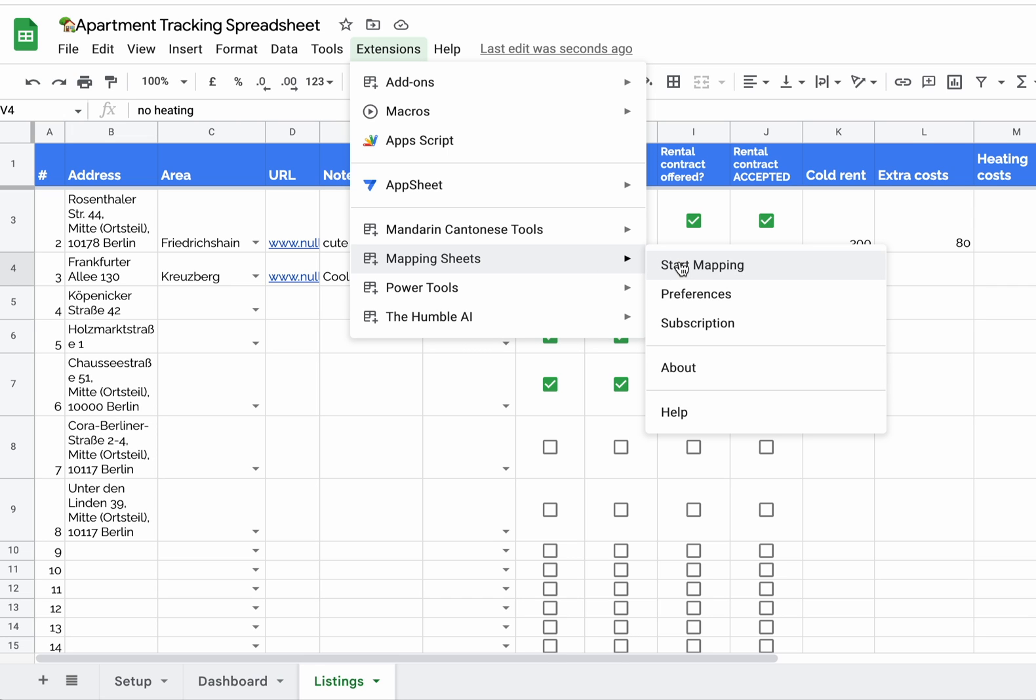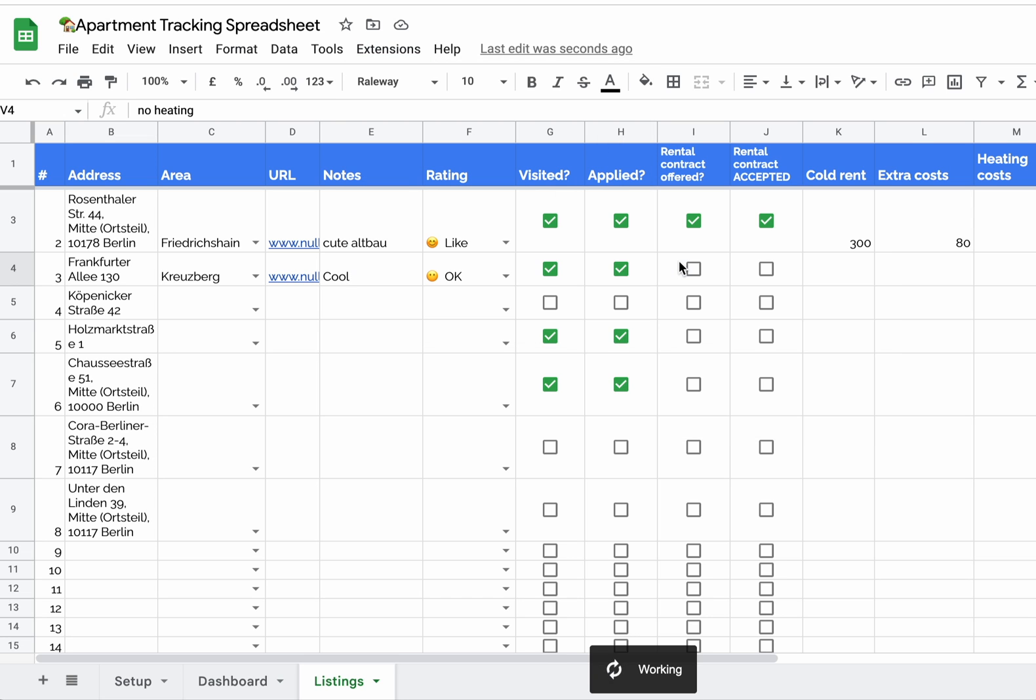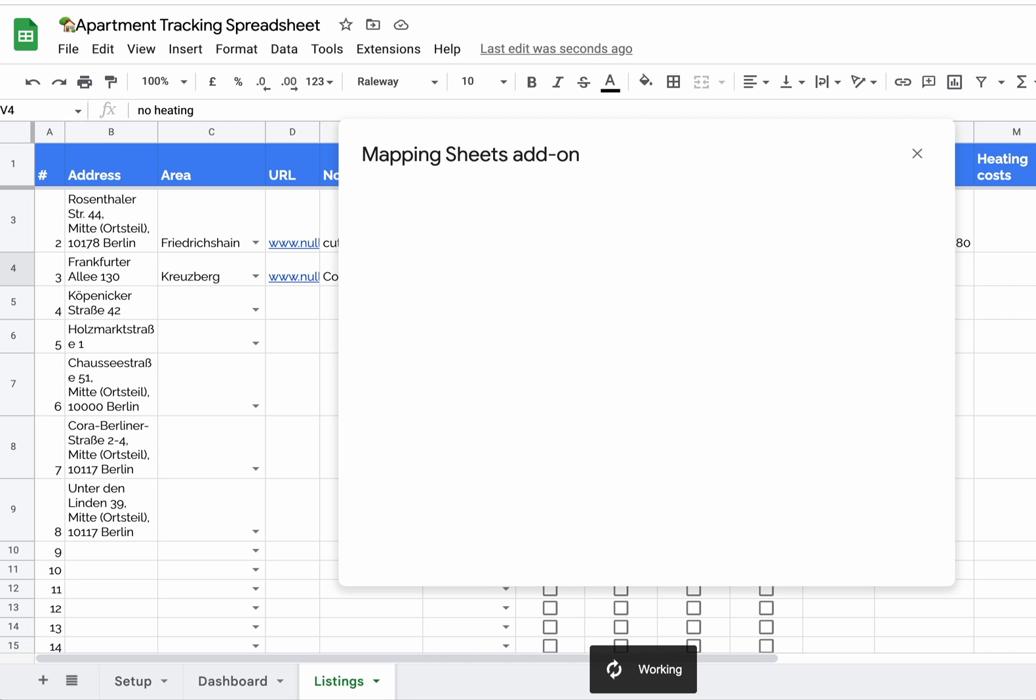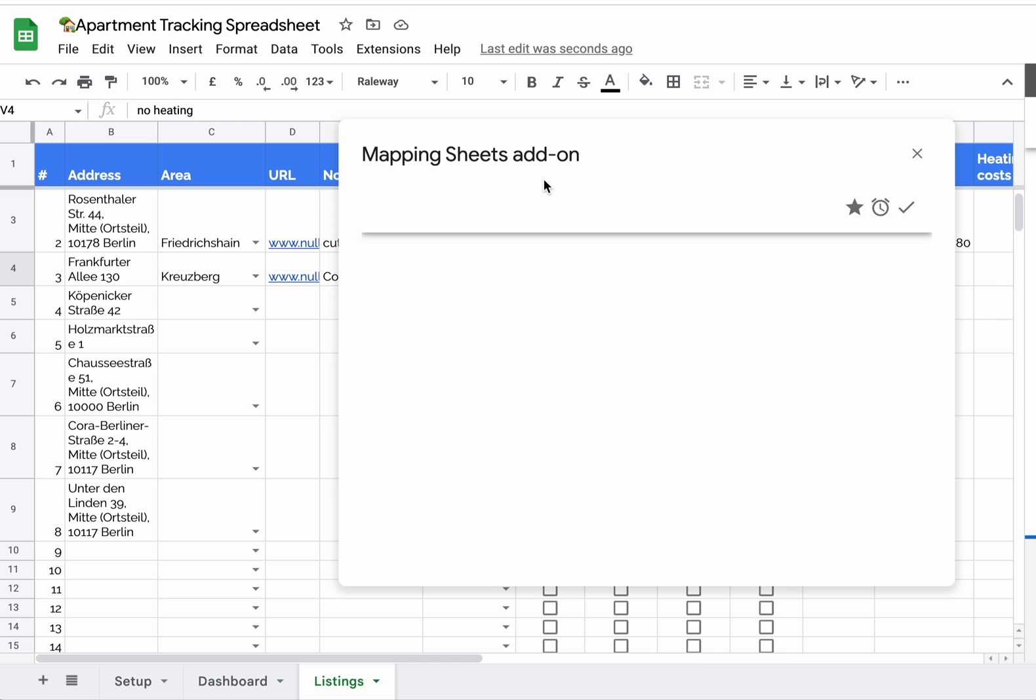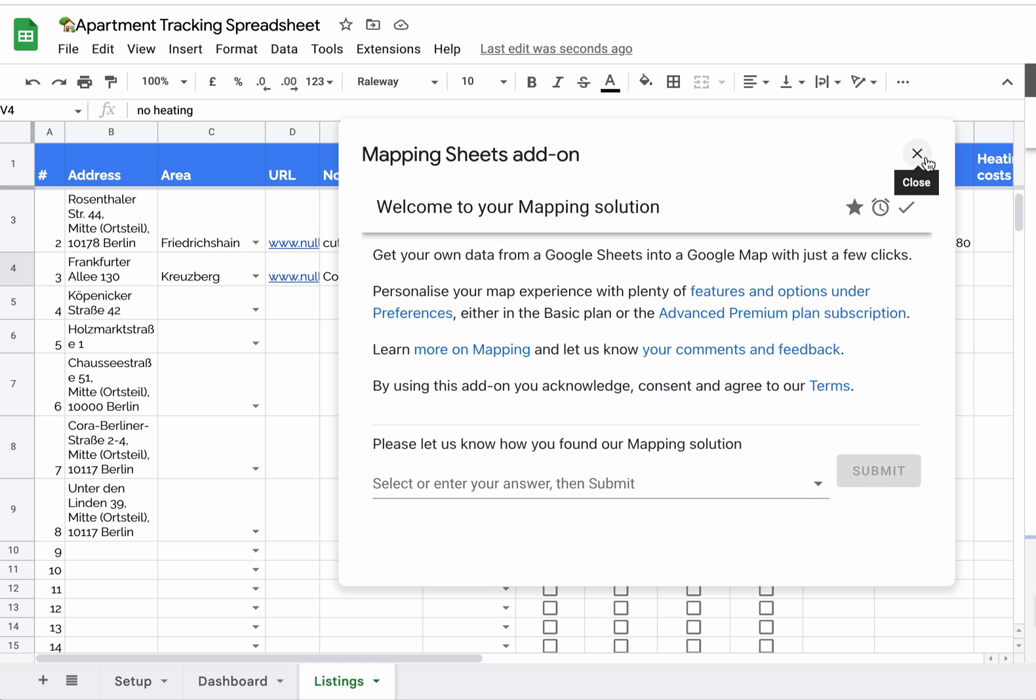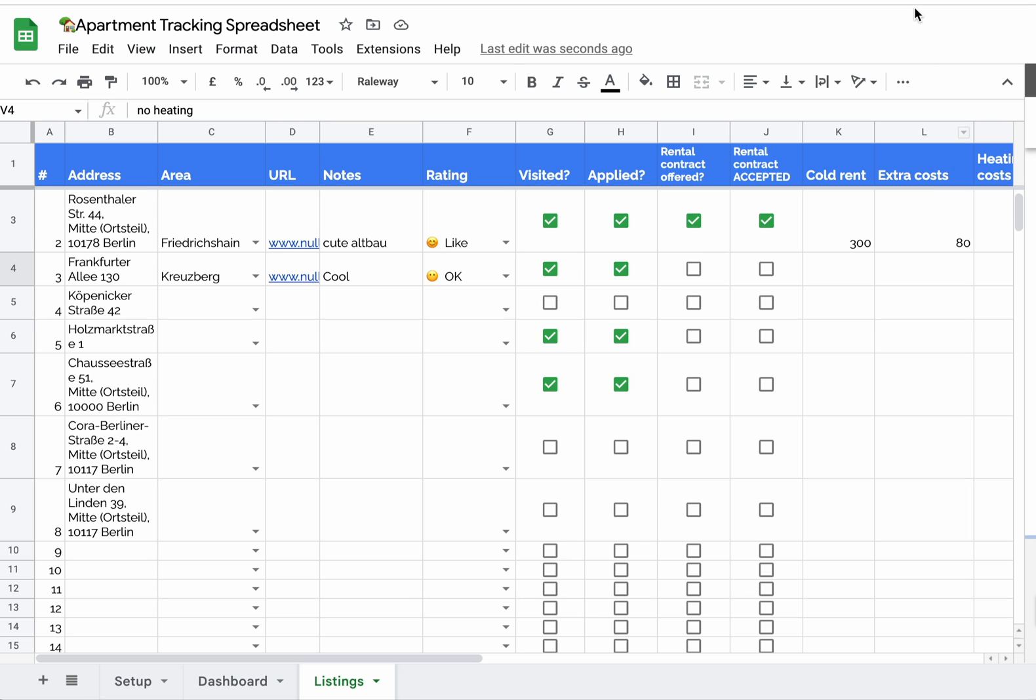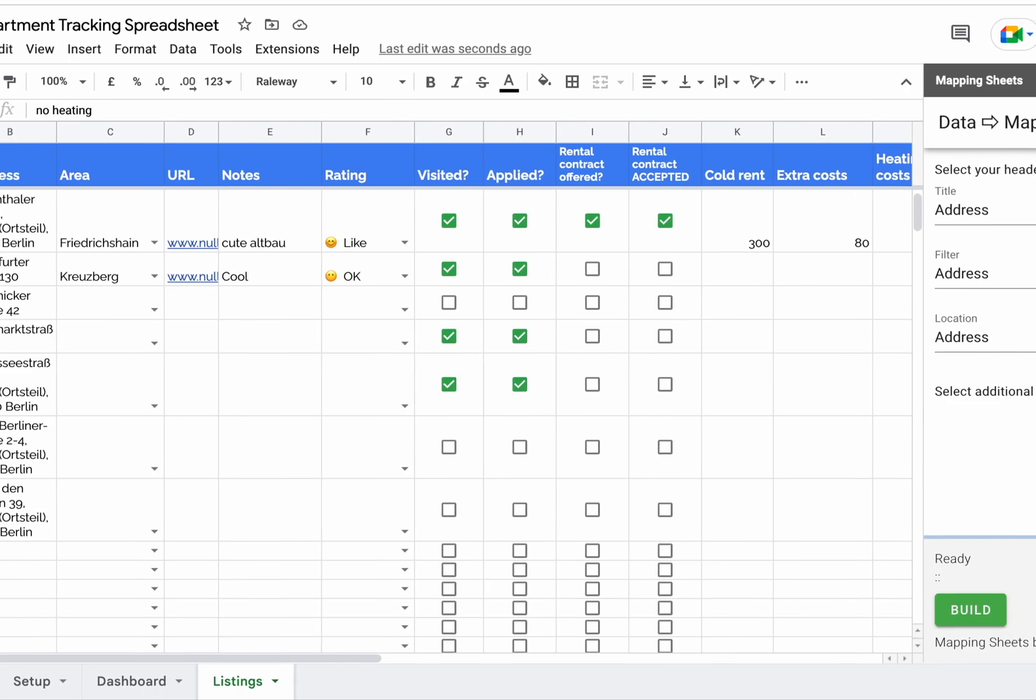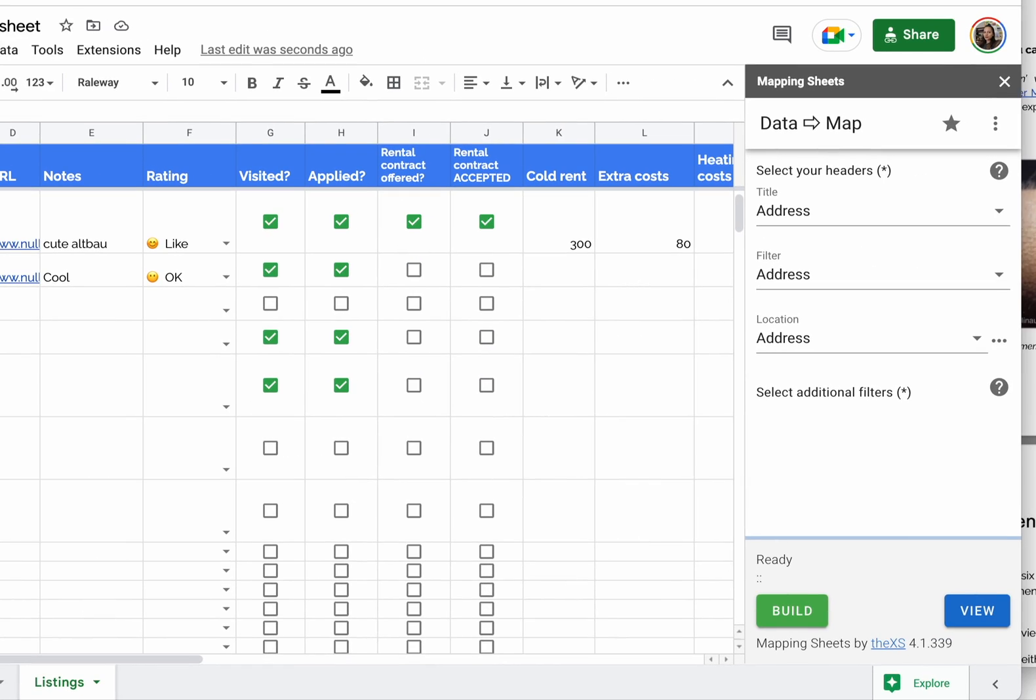Make sure you're inside the Listings tab when you do this. This is just a welcome message. Let me move this real quick.